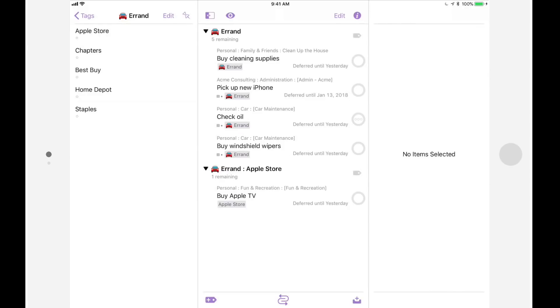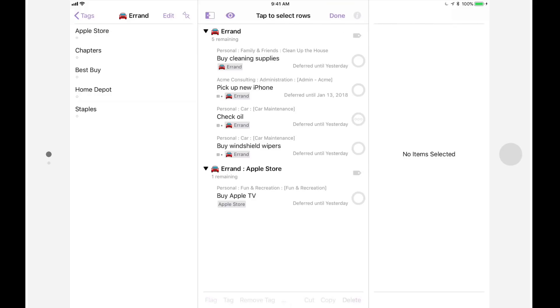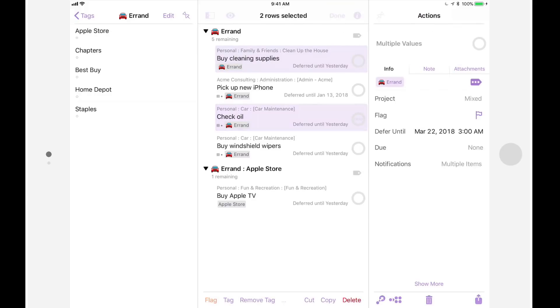Another great time-saving feature that's been added to OmniFocus 3 is multiple item select. Let's say I have a list of errands to run, and I've decided to defer most of them until the weekend. I'll tap on edit to go into multiple select mode, and then select the items that I want to defer.